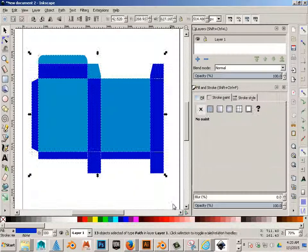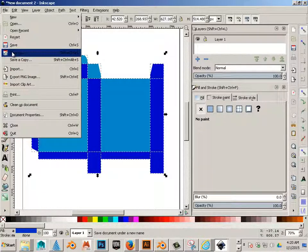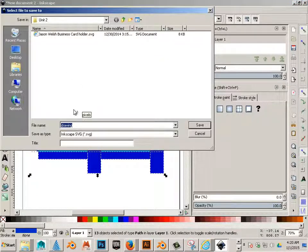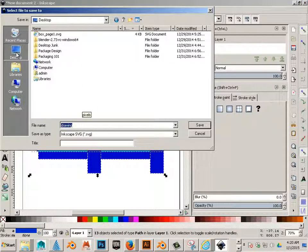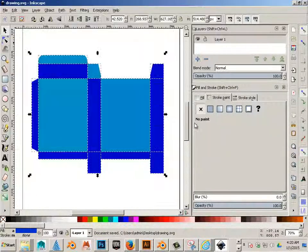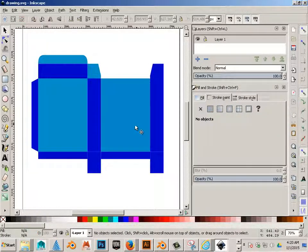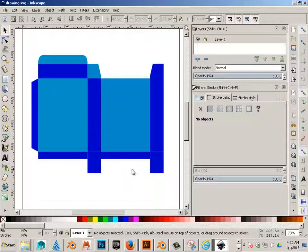Alright, now what we're going to do is save it as an SVG. Doesn't matter what name it is.